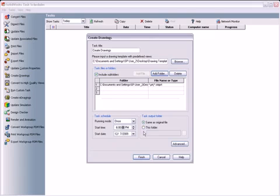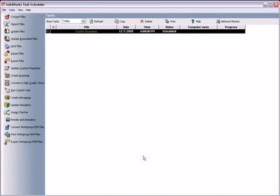I can have the converted files be saved in the same location as the source files, or I can select a different location by using the Browse button. I'll click Finish, and you can see the task has been added to the list.